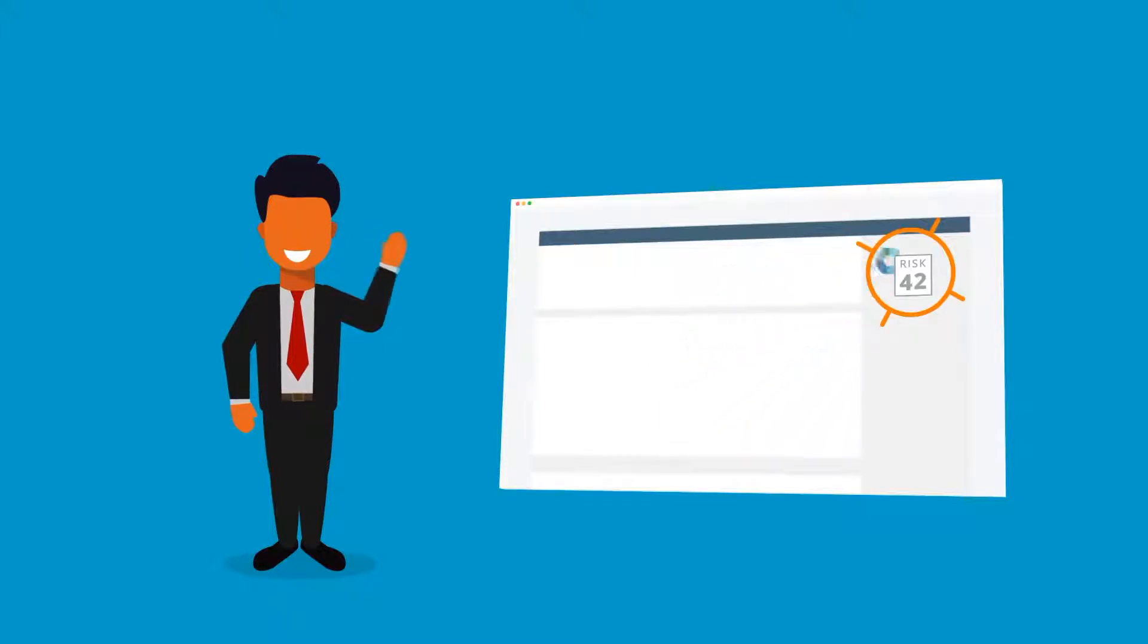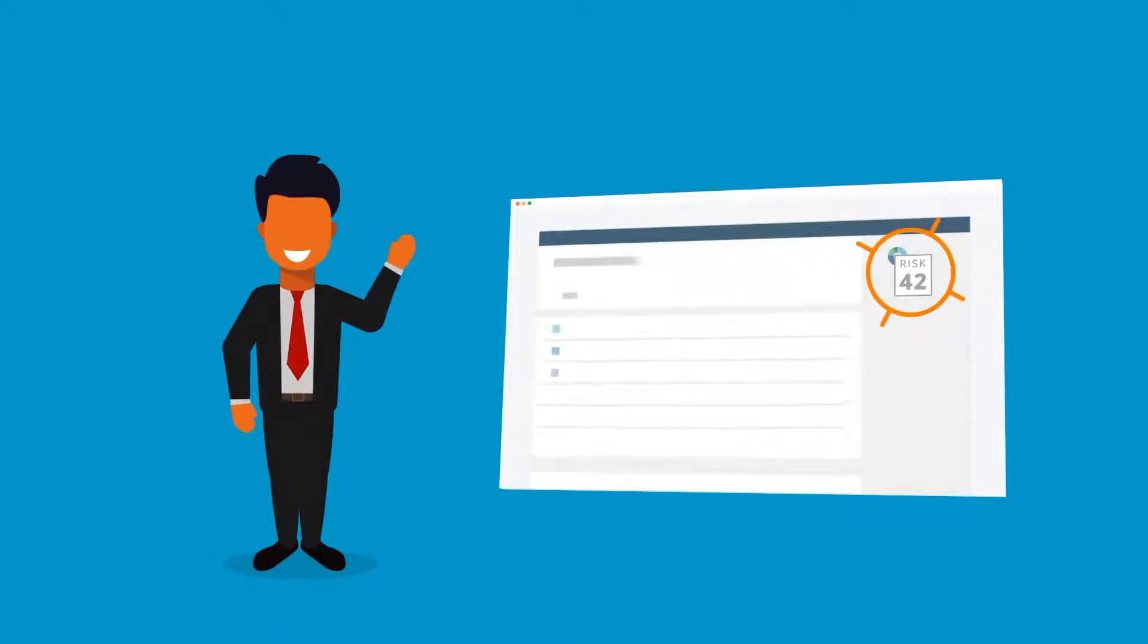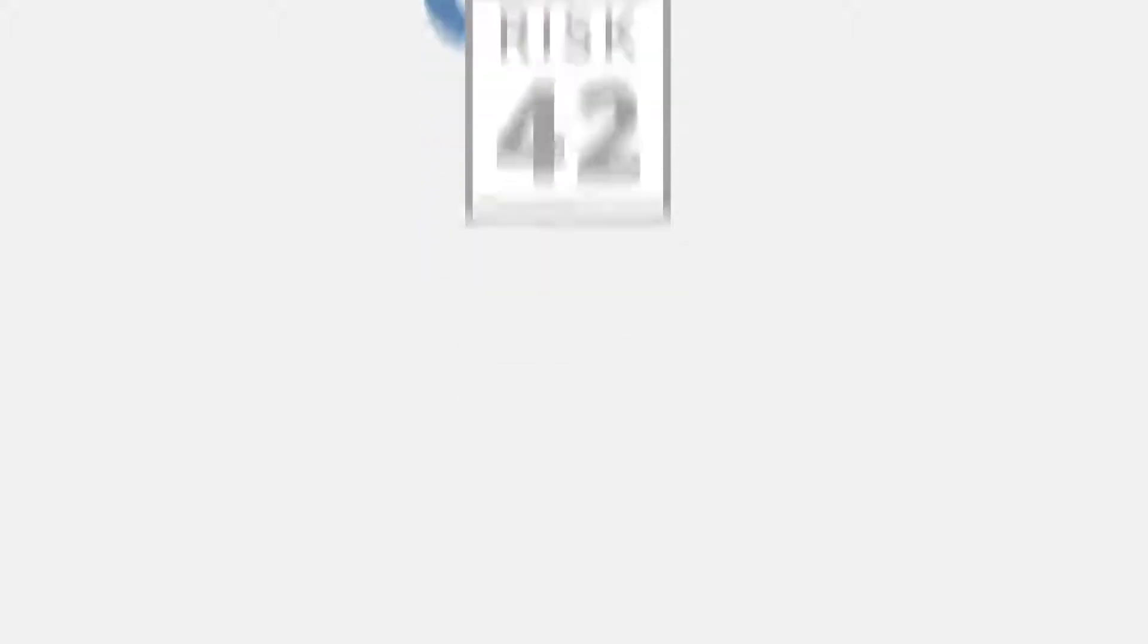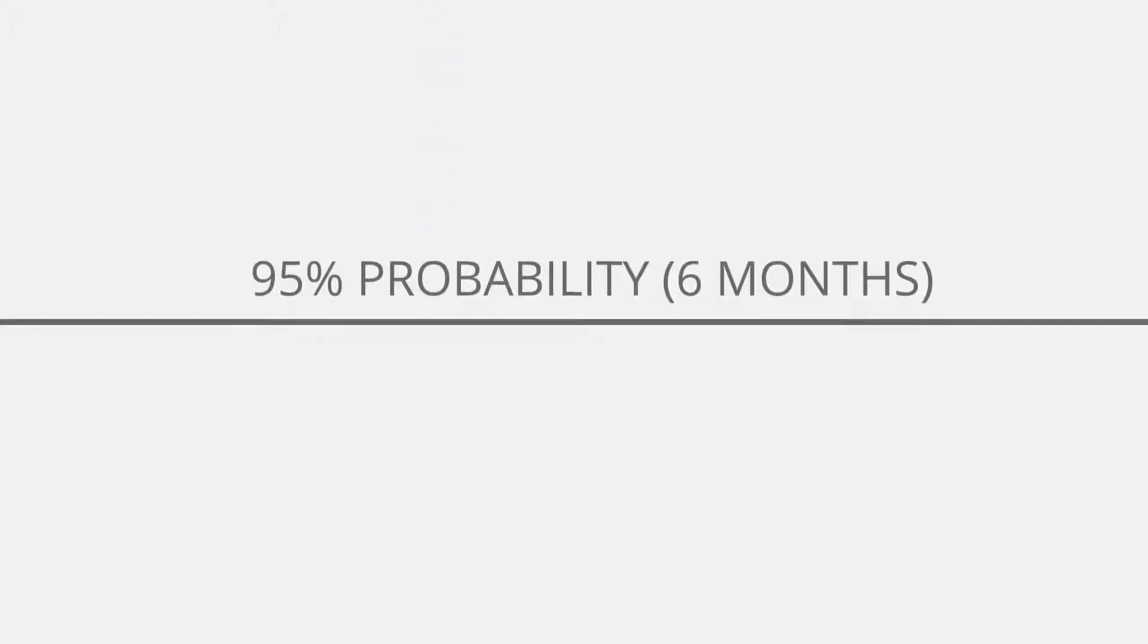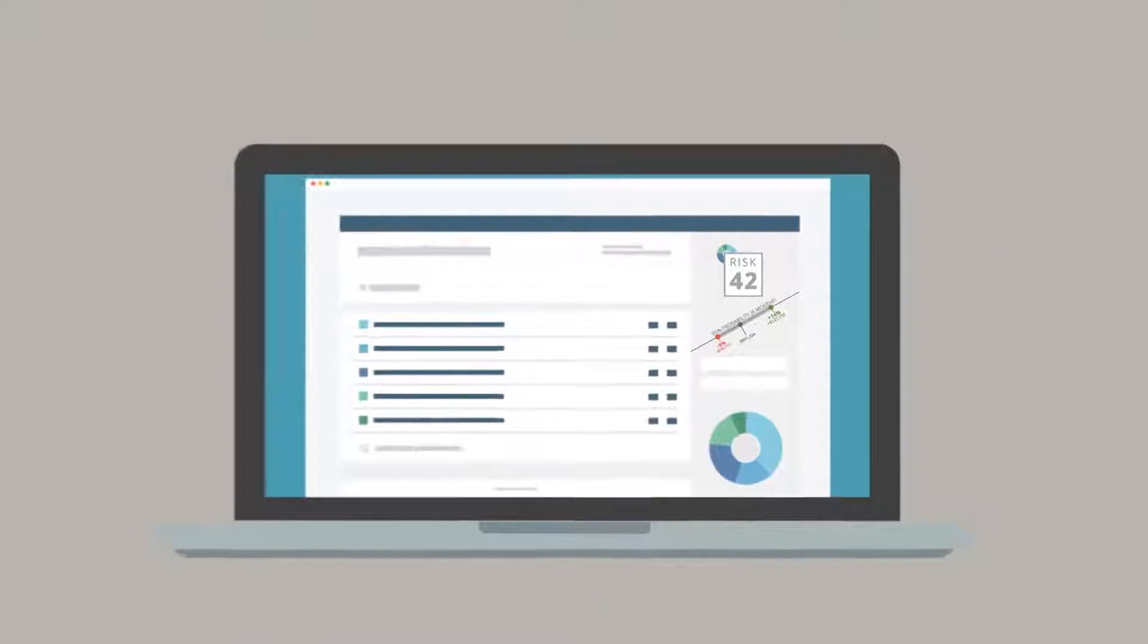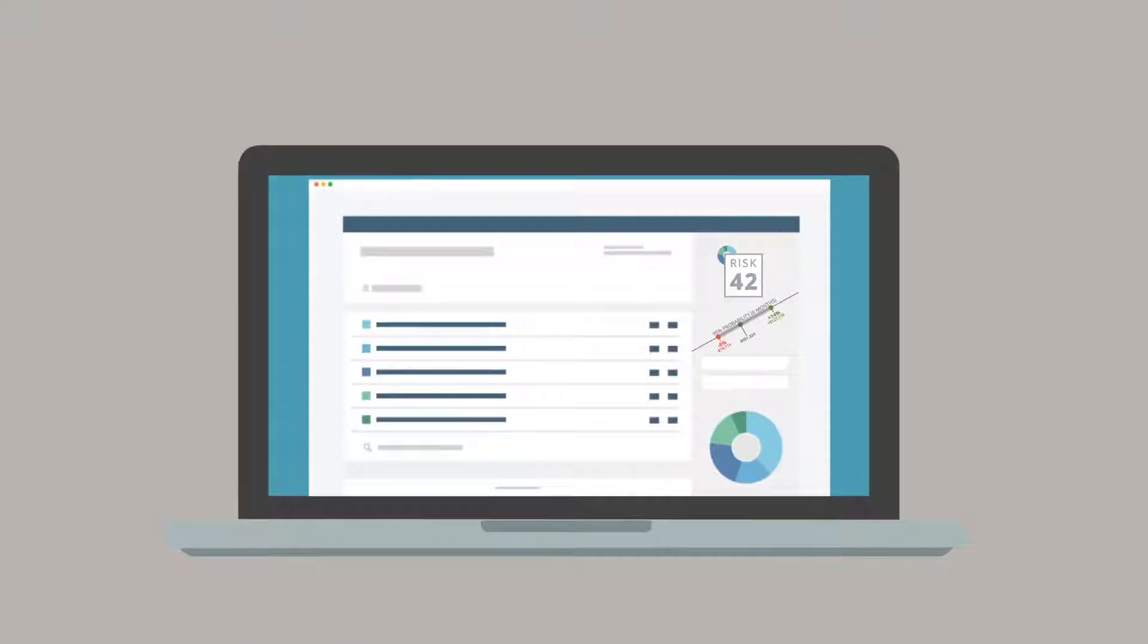Once we determine your risk number, we'll set up your portfolio. Your advisor uses your portfolio's risk number and 95% probability range to set expectations for what is normal for your portfolio.